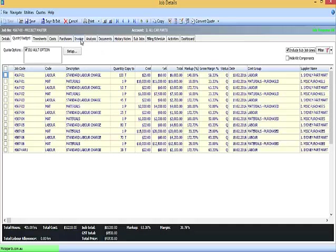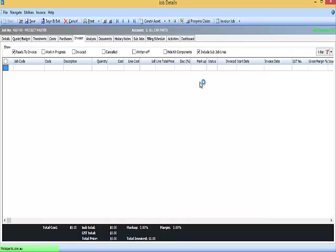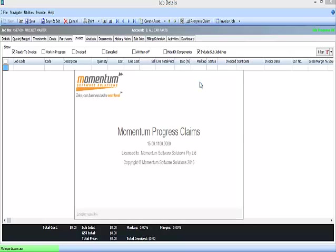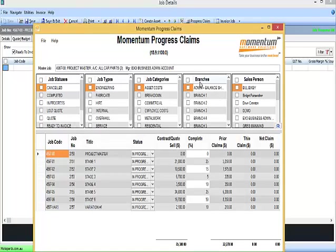So when it comes time to invoicing, from the normal Exo Invoicing tab, we have added a custom button called Progress Claim. That launches our Progress Claim application.